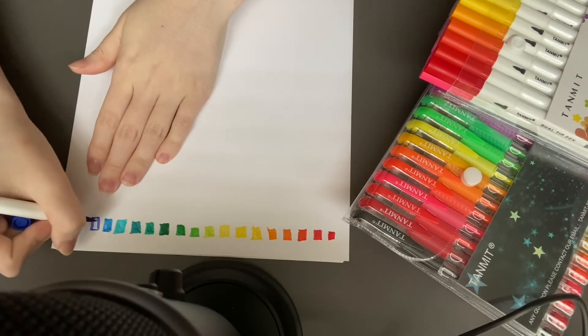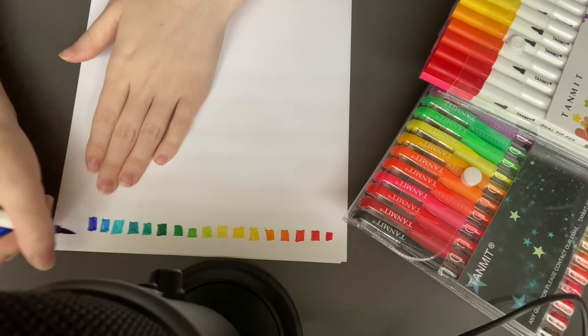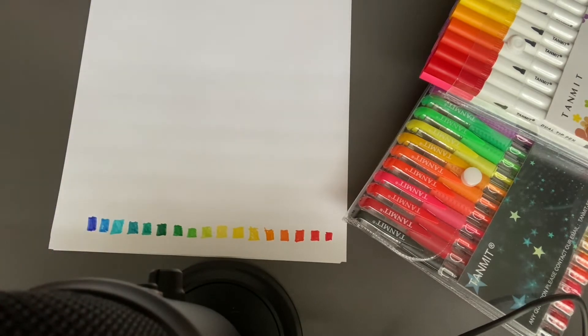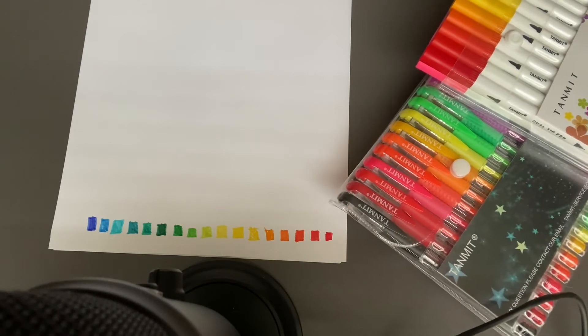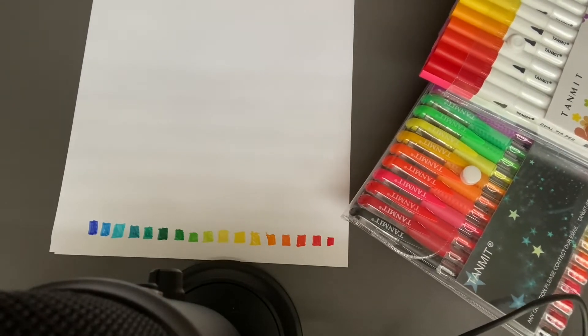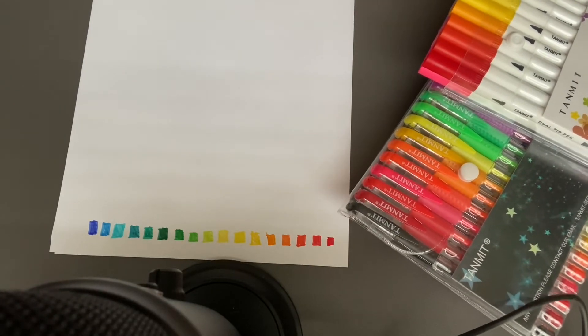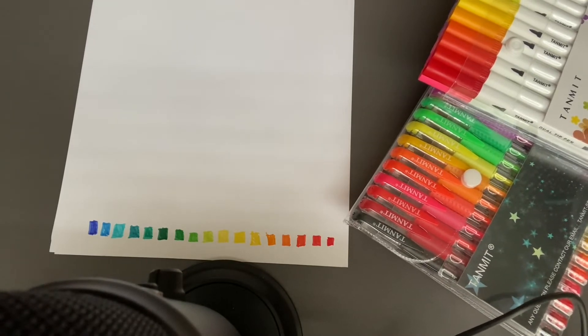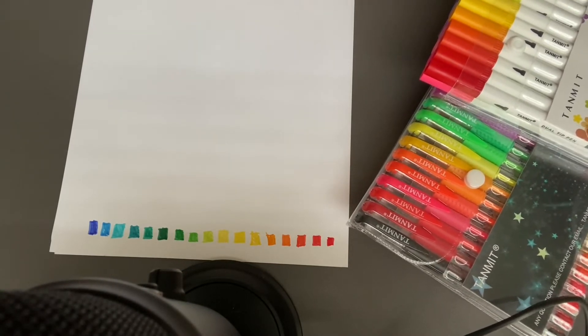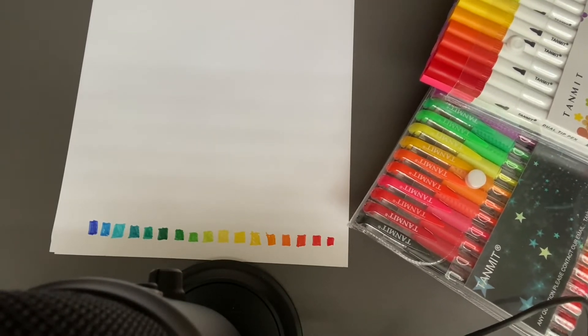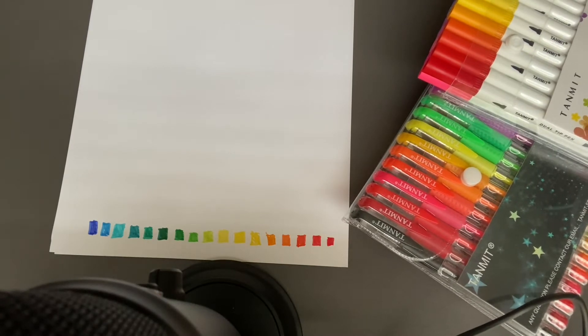You might hear some birds outside and some wind. It's windy today, we're supposed to get snow on Wednesday. It won't stick, it's a little too warm. I do not like the snow.